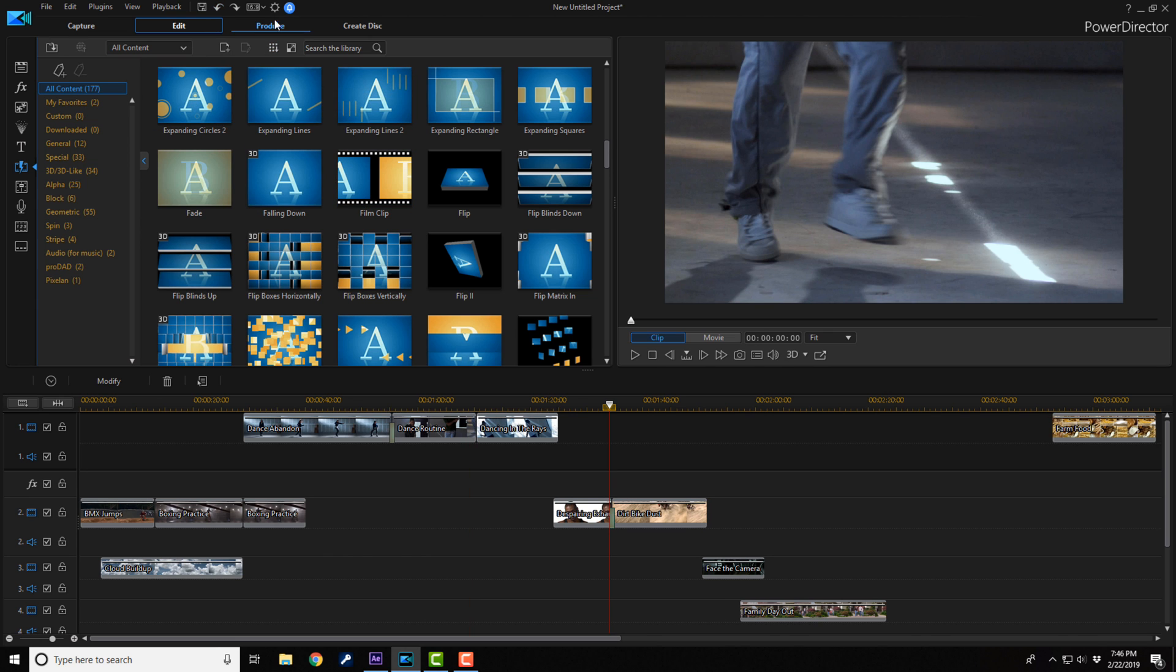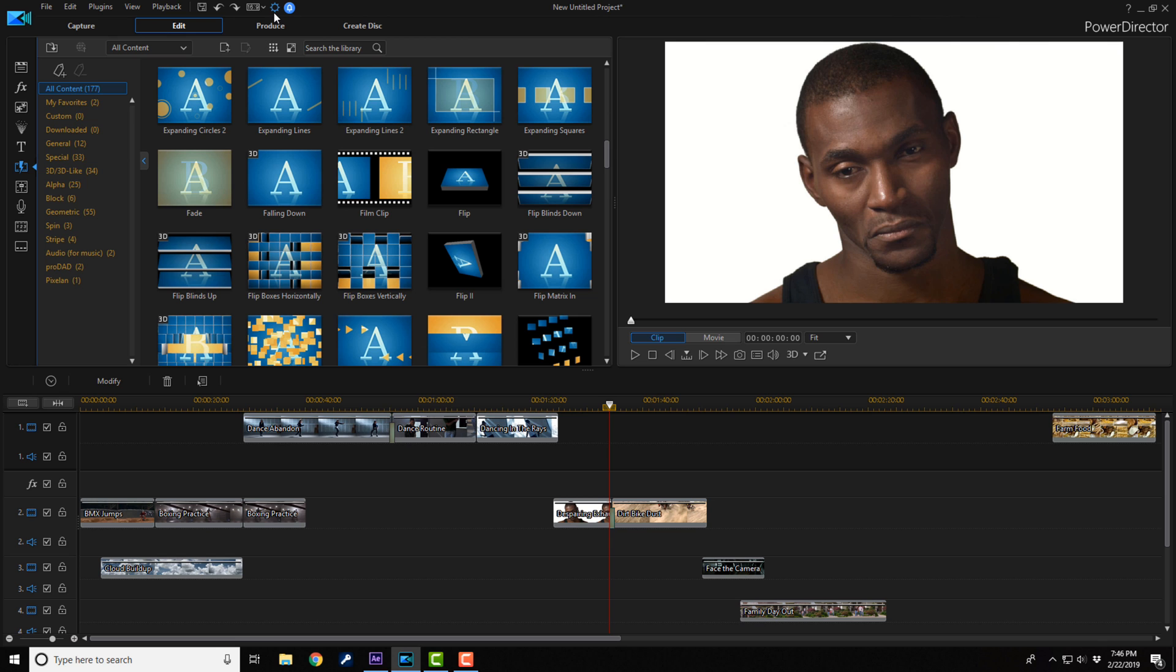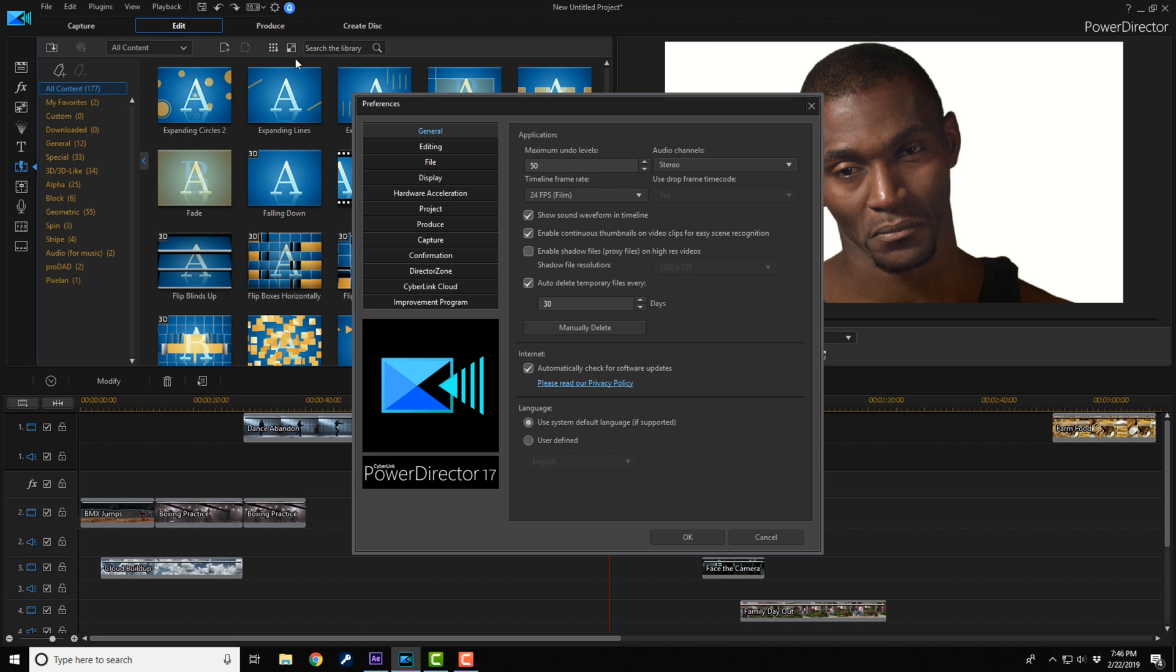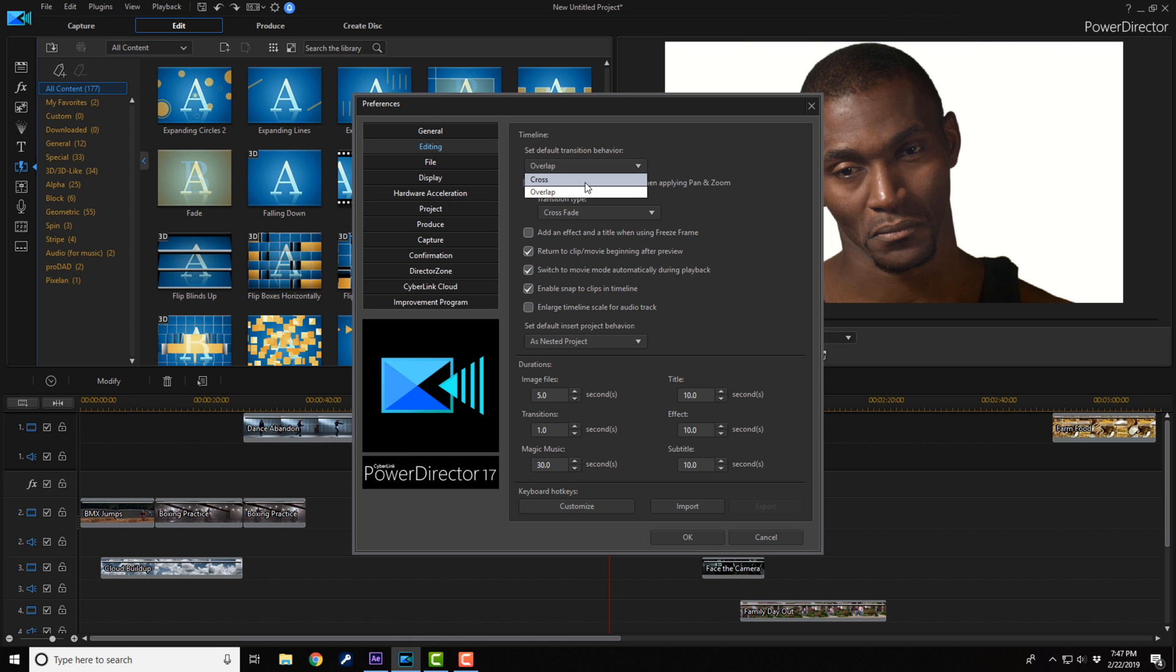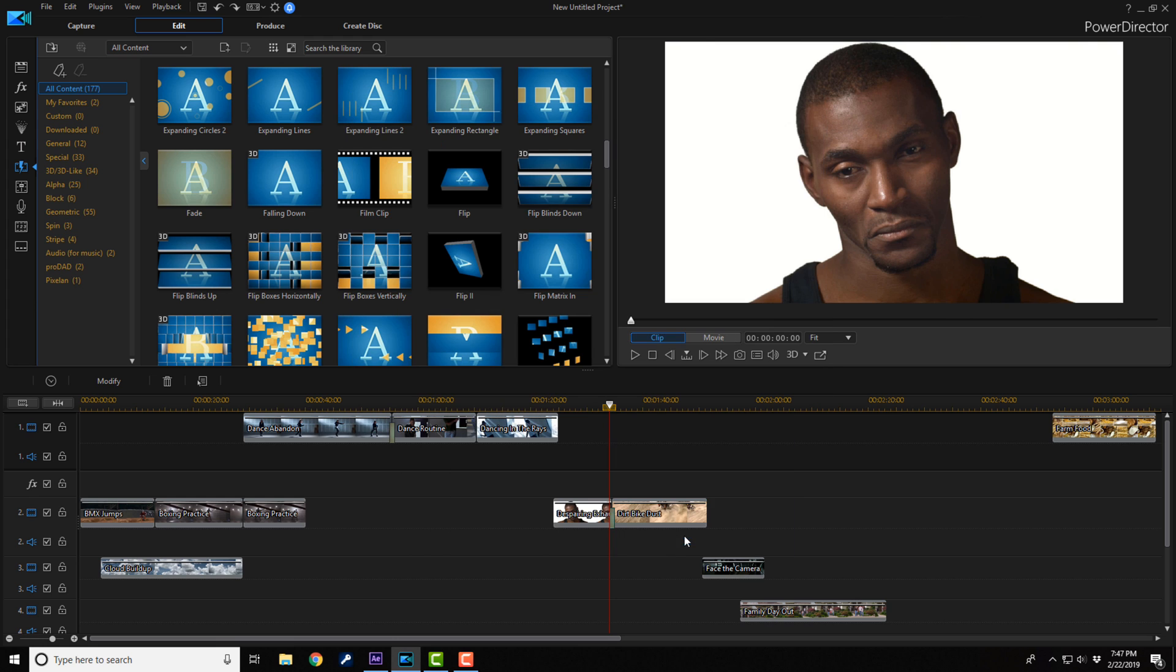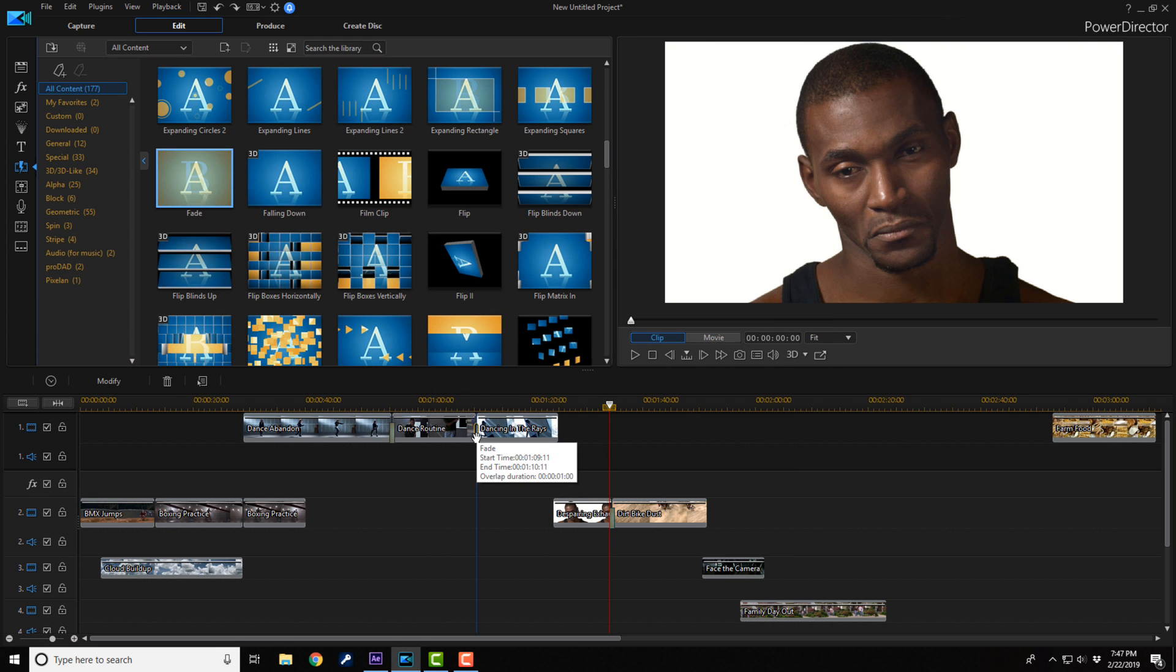You can change that in your preferences. So if I go up here, go to preferences, click on that, go to the editing tab, and here the first thing under timeline says set default transition behavior. Right now it's on overlap. I'm going to change it to cross, I'm going to click OK, and now when I apply this transition in between these two clips, nothing moves.